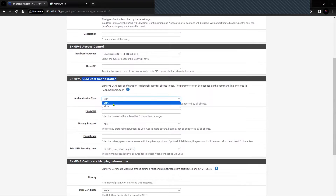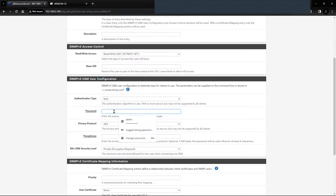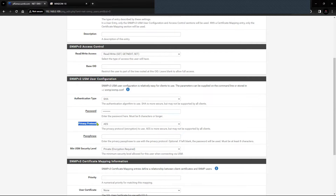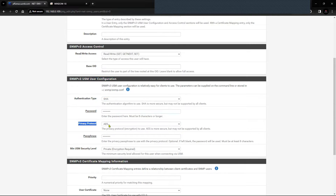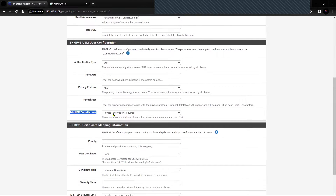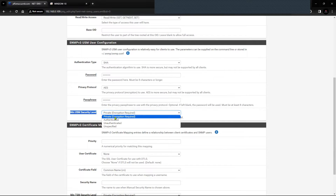The next section is the SNMP version 3 USM user configuration. For authentication I have selected SHA, based on my SNMP manager configuration. The authentication password is 'password1'. For the privacy protocol I have selected AES, with passphrase 'password2'. So one password is for authentication and another is for privacy, since AES requires a passphrase. The minimum USM security level is set to 'private', but you can define your own attribute.